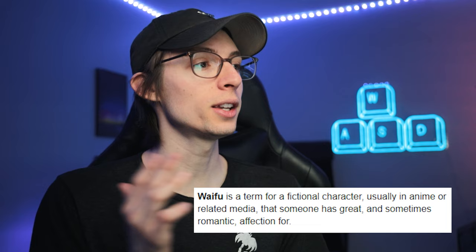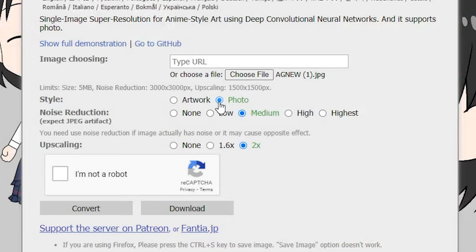Now we're going to upscale these photos for print. I know a website — and this is going to sound really funny — but it's called Waifu2X. If you don't know what Waifu is, it's an anime term for a fictional character someone has great, sometimes romantic affection for. Go to Google, type in Waifu2X, select the first result, and the website should look like what I'm showing here. Upload your photo, make sure you have 'photo' selected, keep noise reduction at medium and upscaling at two times, confirm you're not a robot, and hit the convert button. Wait a couple of seconds and your photo opens in another tab — right-click, save as. Pro tip: this is also a great website for upscaling screenshots or low-res artwork. The link is in the description.